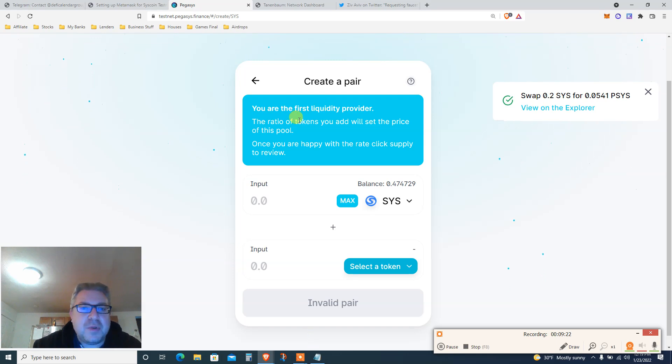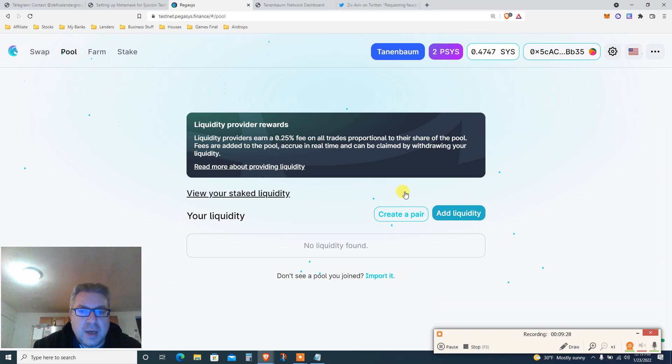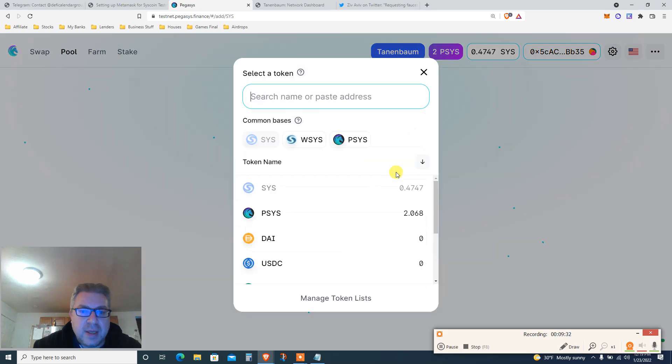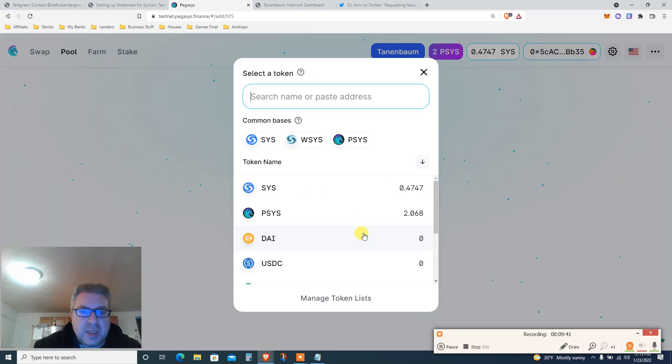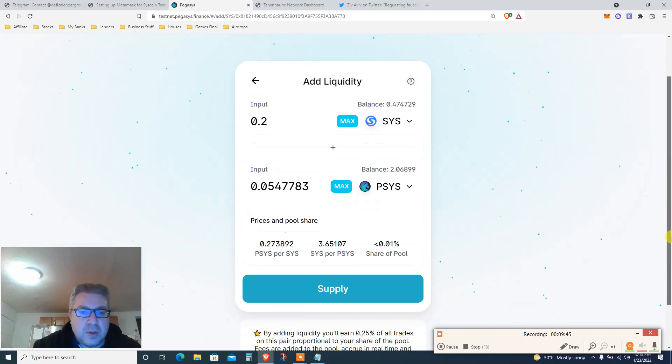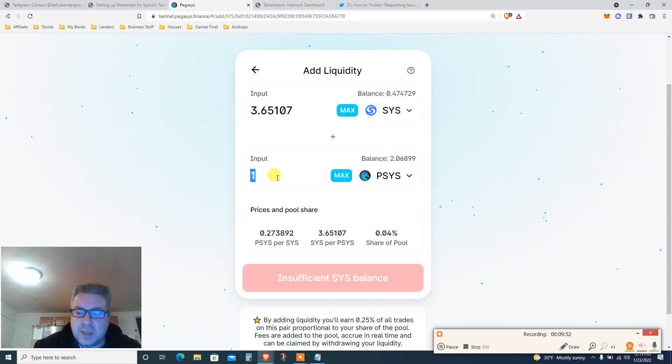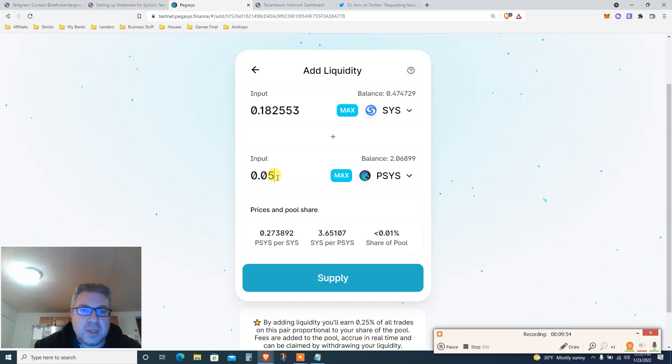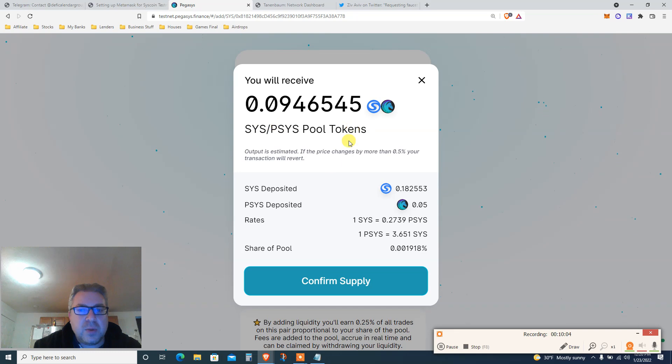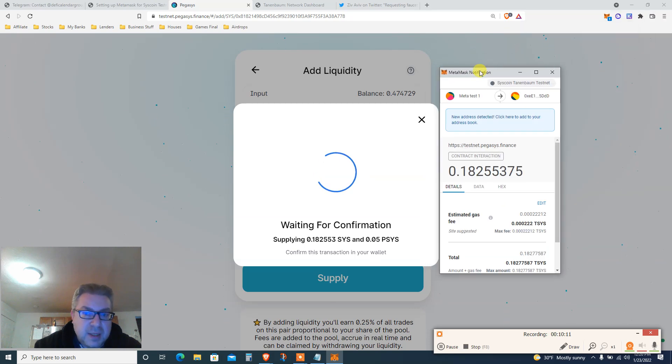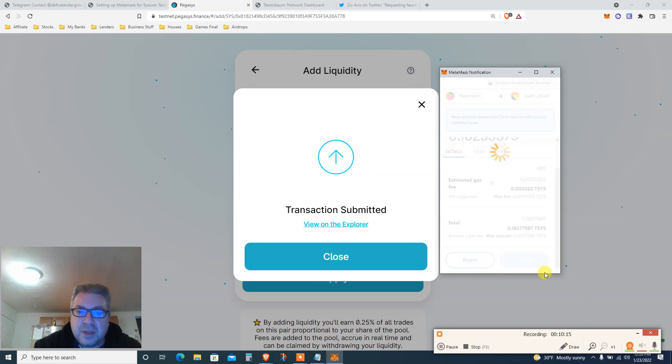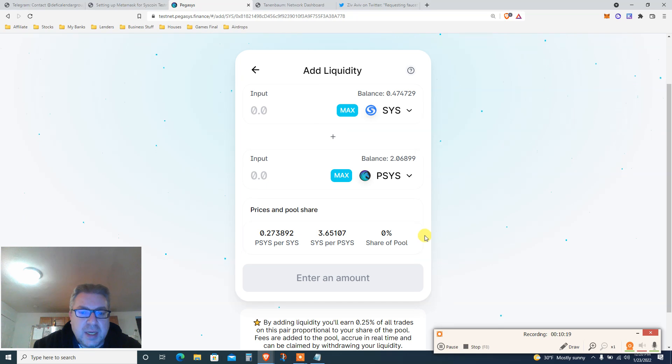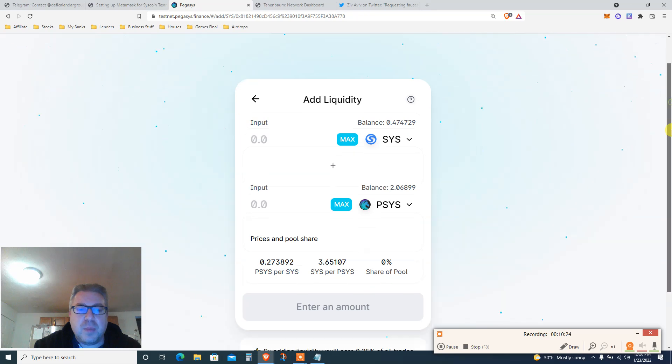Now that this transaction is done, it took like three minutes. You are the first liquidity provider. Once we've done the swap, we're gonna click on pool. We're gonna click add liquidity. We're gonna add SYS and PSYS, we're gonna make it in a pool. Let's do 0.2 in here and select token PSYS. Let's do 0.05. So it doesn't, it's not enough. 0.05 gives me this. We're gonna supply. It's all free because it's all testnet. I will receive 0.09 PSYS tool tokens. It's a farm, it's a DEX. There's nothing new, it's just on a new chain, Syscoin. Click confirm.